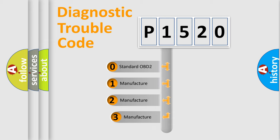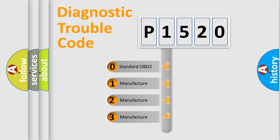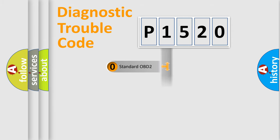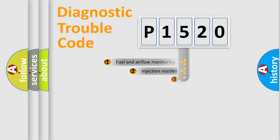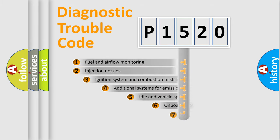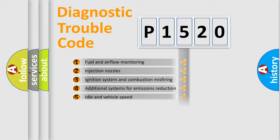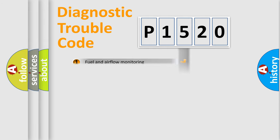If the second character is expressed as zero, it is a standardized error. In the case of numbers 1, 2, or 3, it is a manufacturer-specific error. The third character specifies a subset of errors. The distribution shown is valid only for the standardized DTC code.